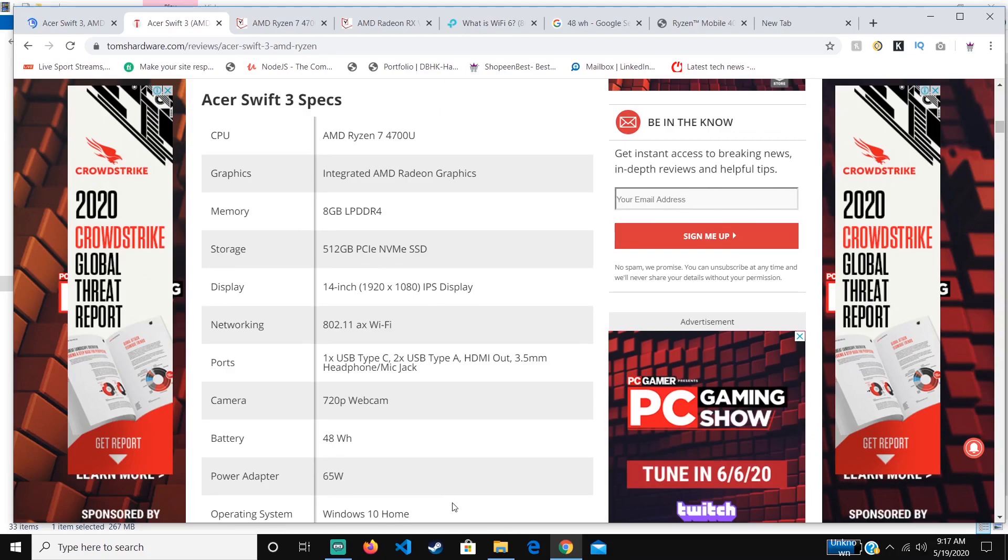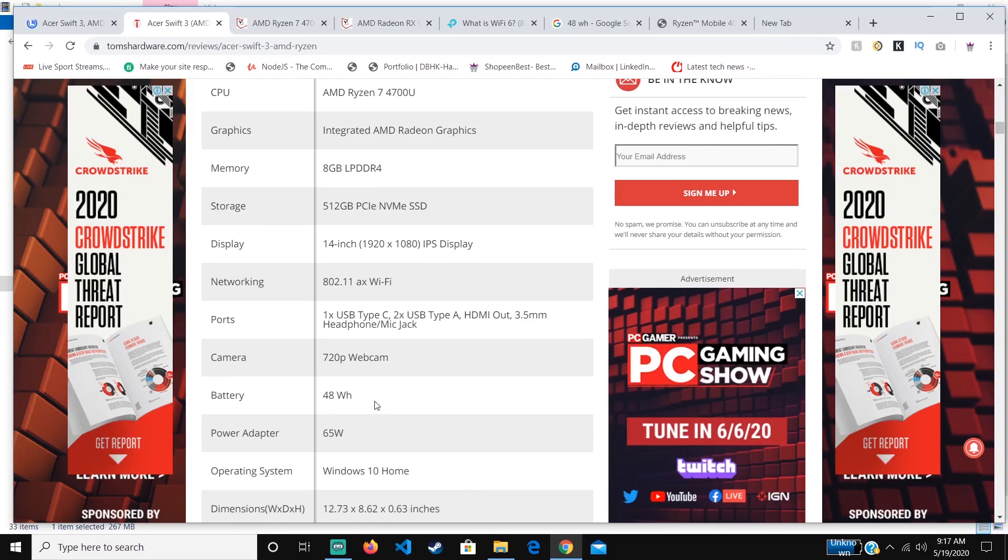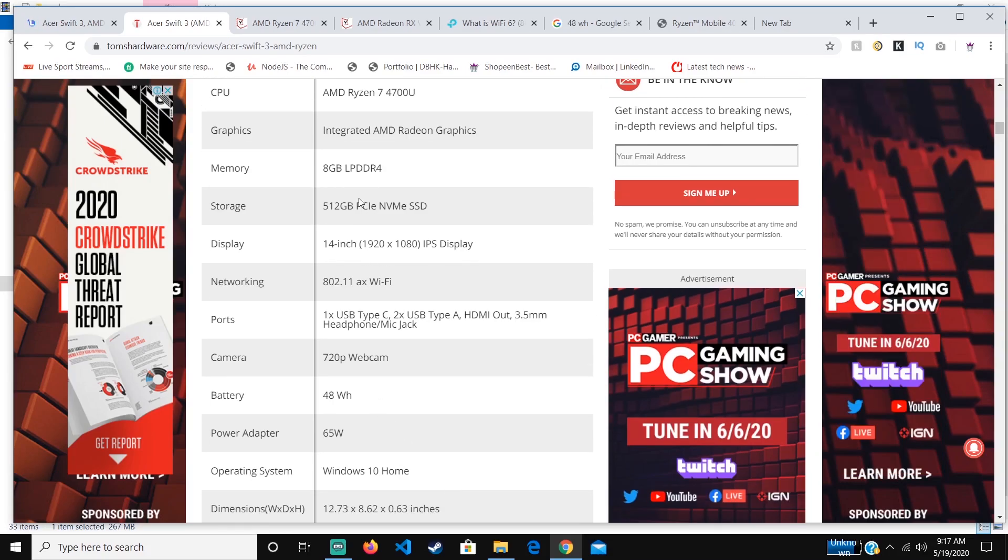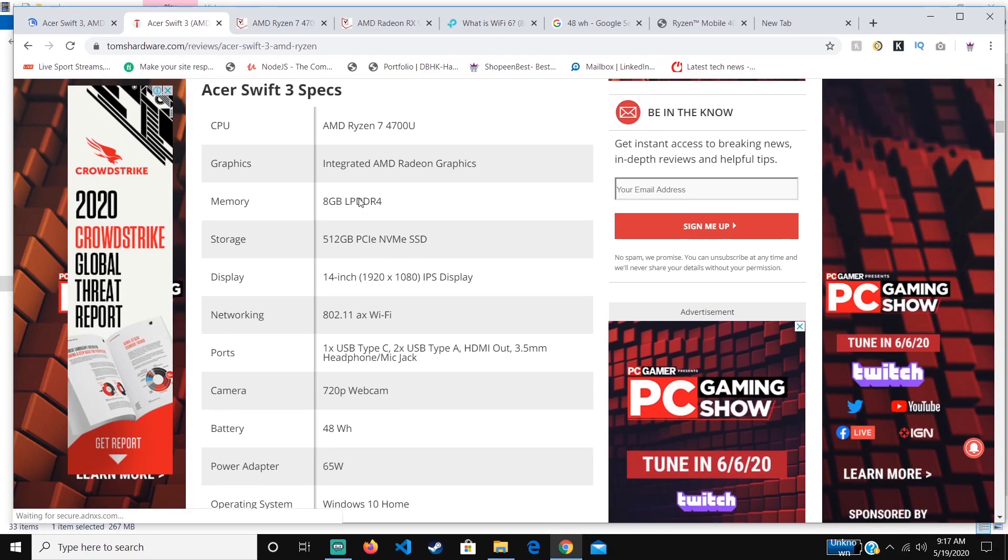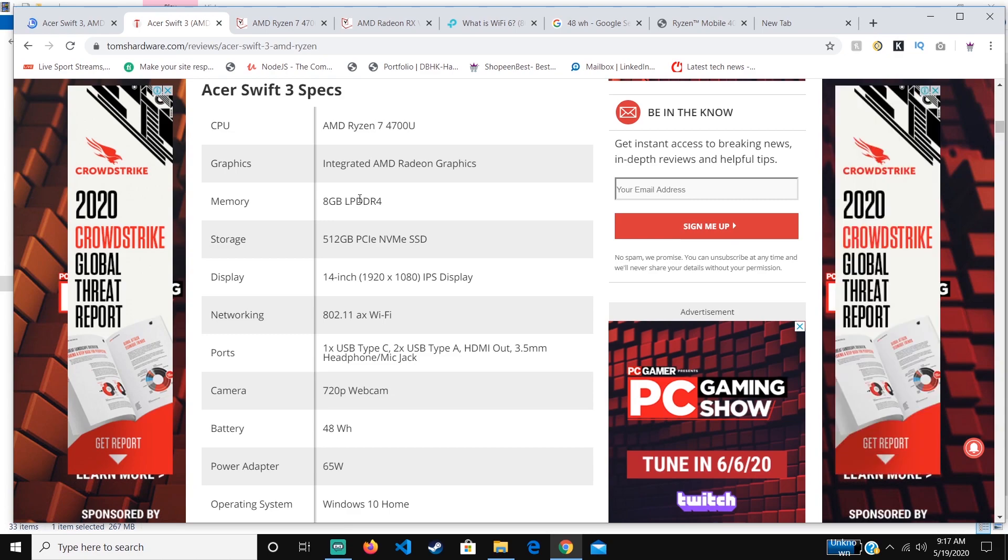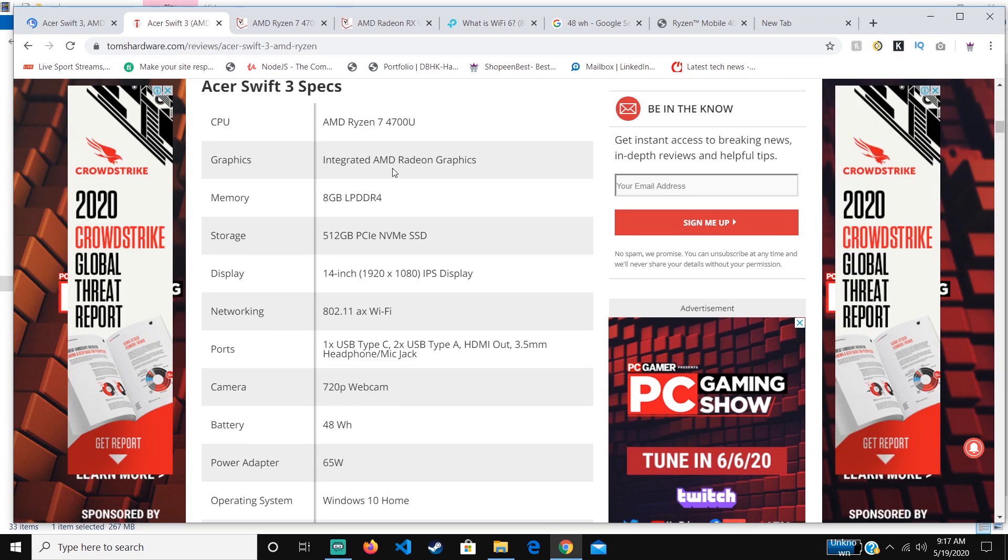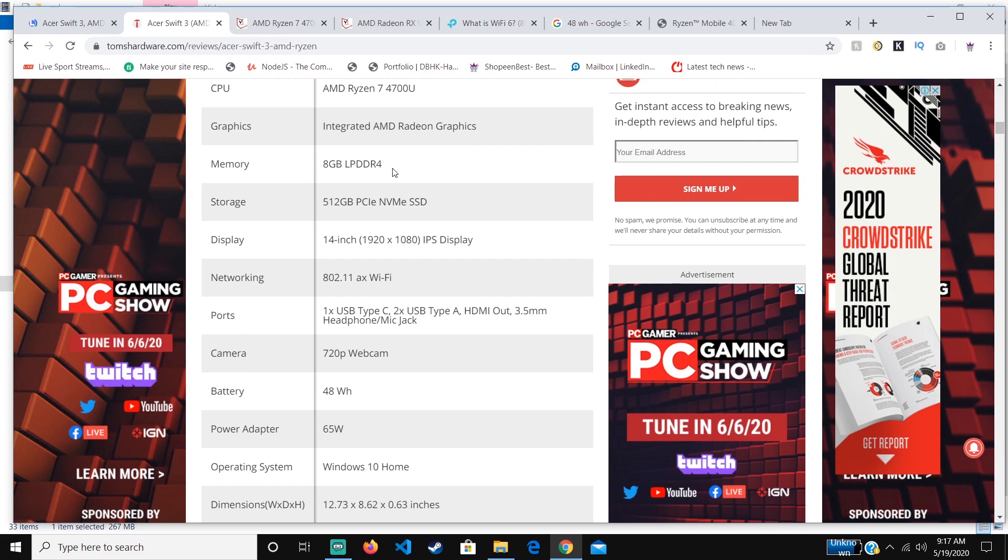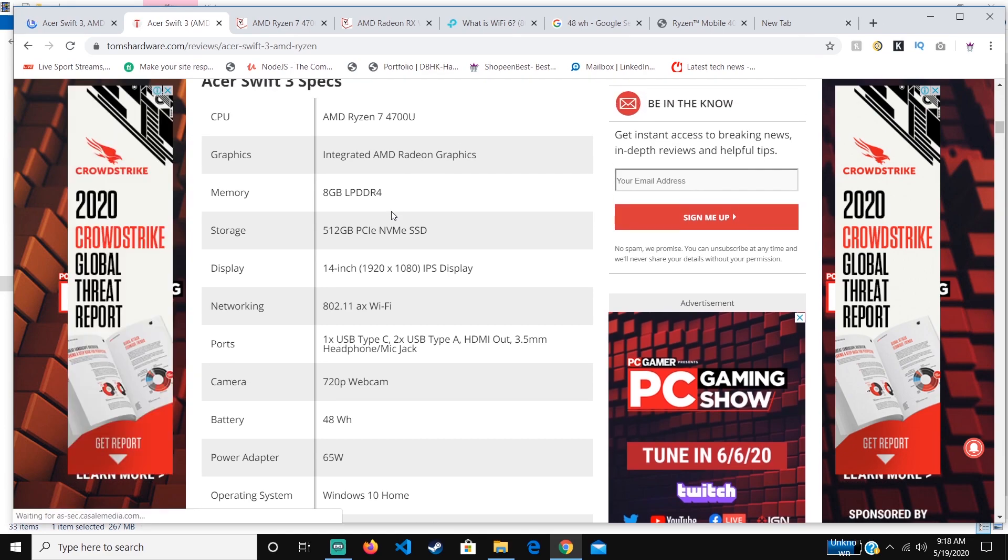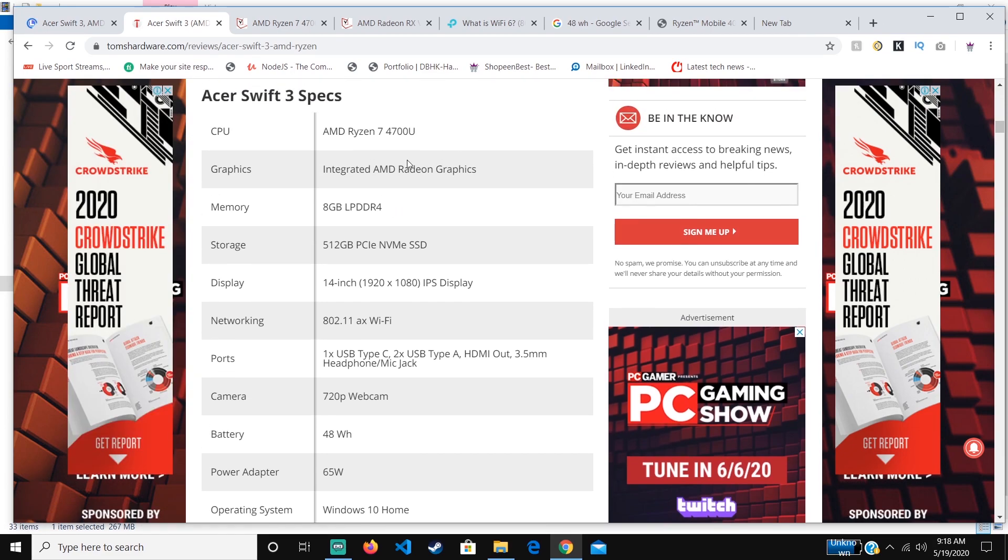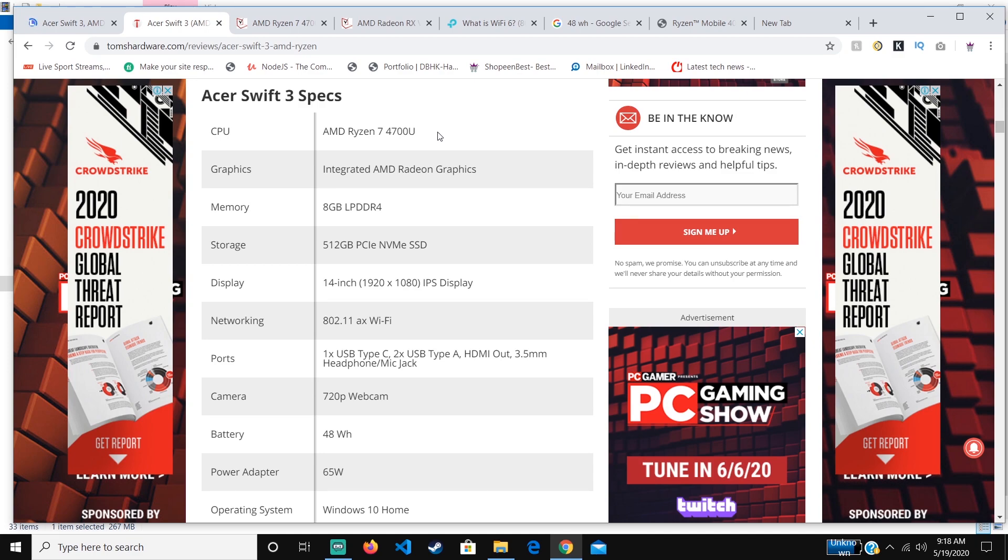Here are the specs. I'll just mention the main specs that are useful to a normal user. The CPU is very powerful. It can run at 4.1 gigahertz if you choose to use the high-power settings, but it can basically run at around 2.0 to 4.1 gigahertz alternating if it's on balanced.